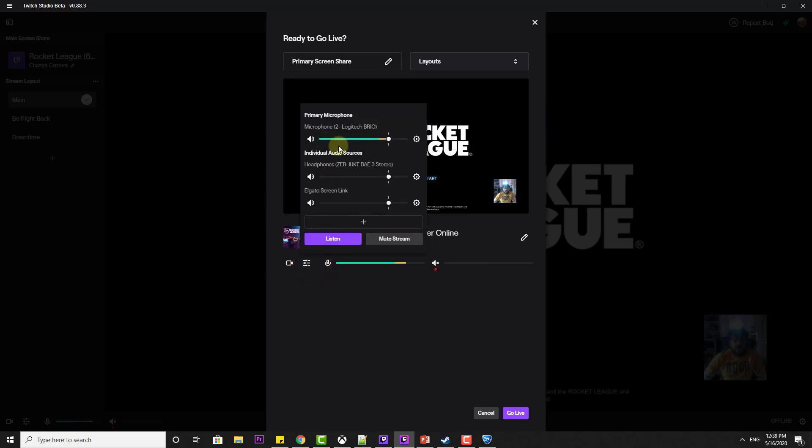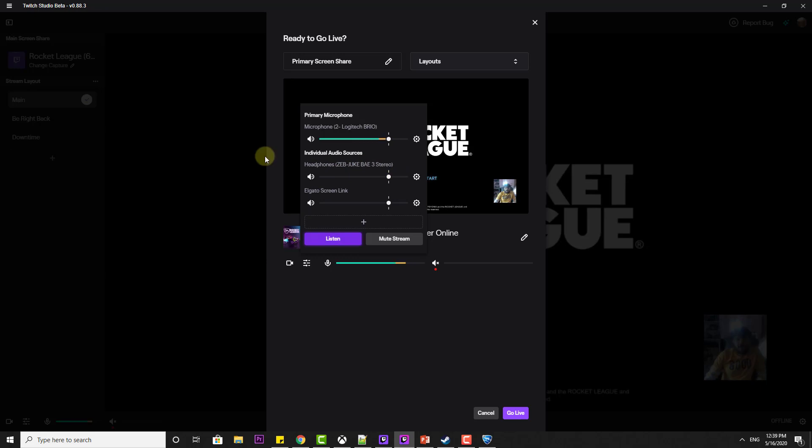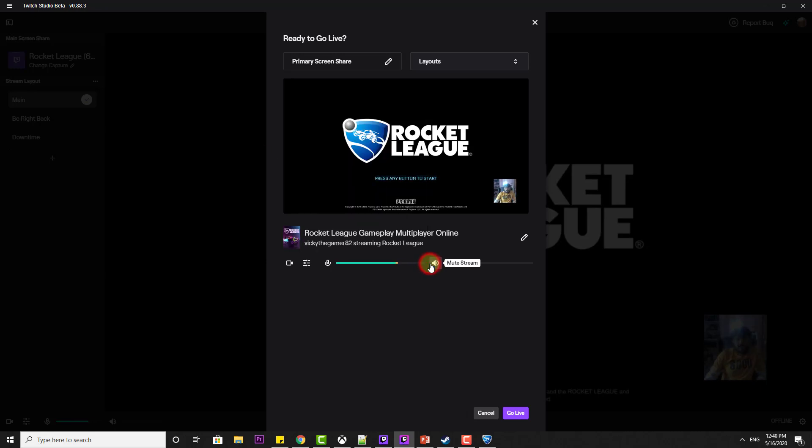You can change the settings here as well. I am using a Logitech microphone. This is the headphones and this is the audio source. I am able to listen to that. Then I am going to enable the speaker. Done.